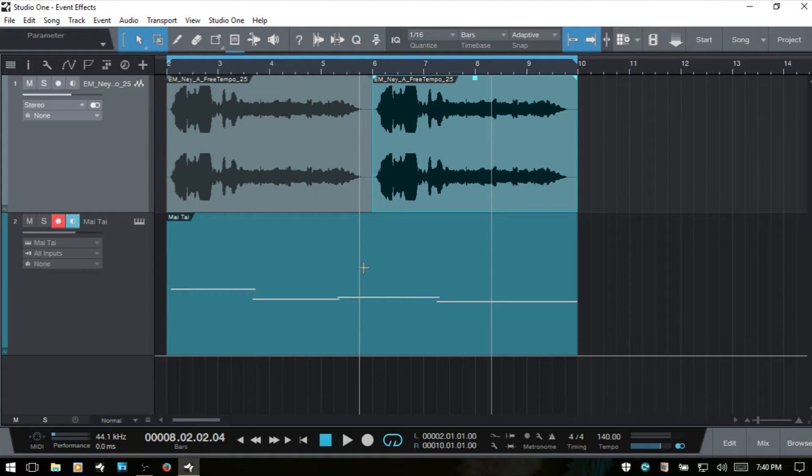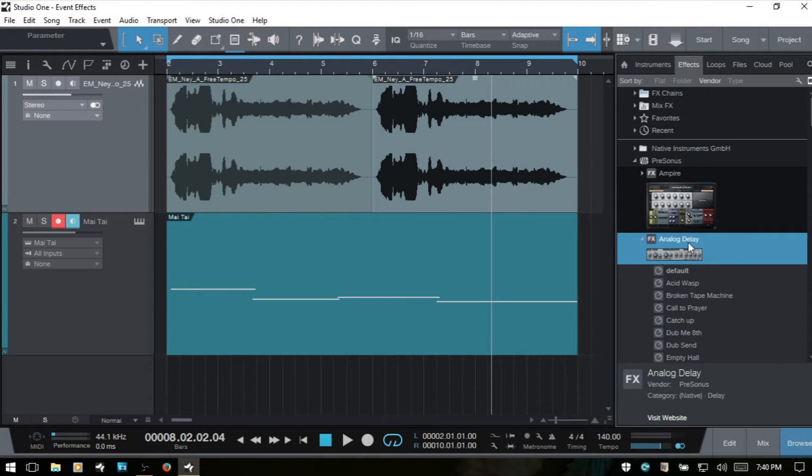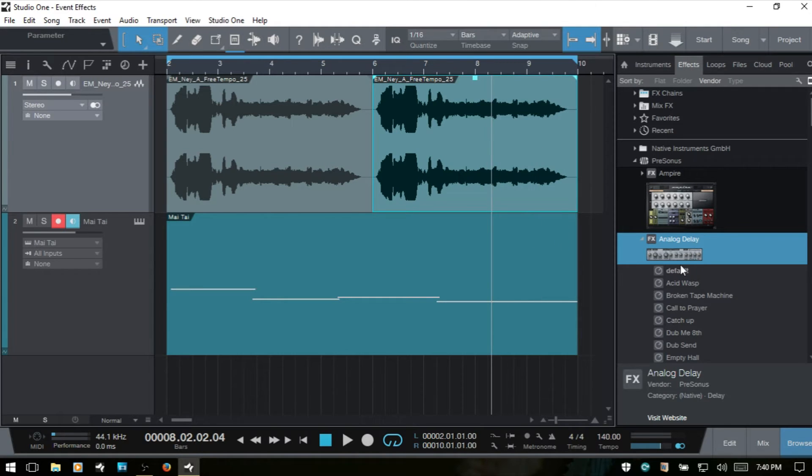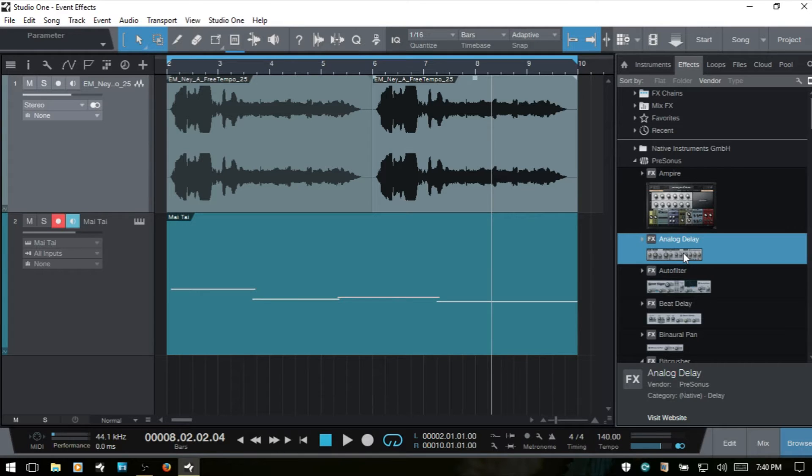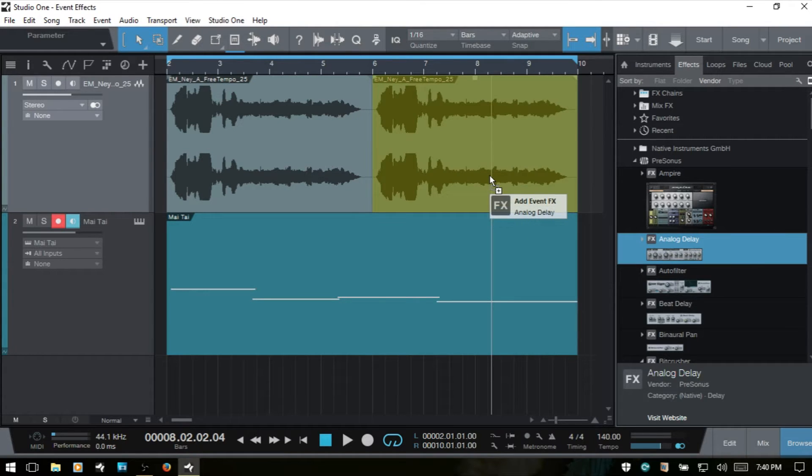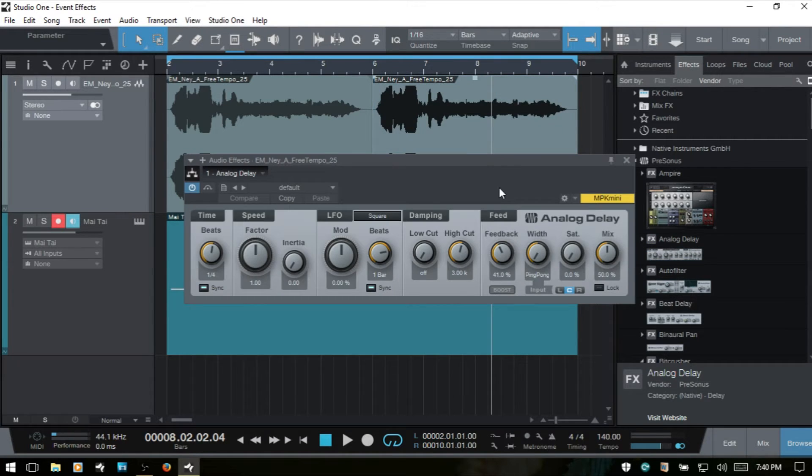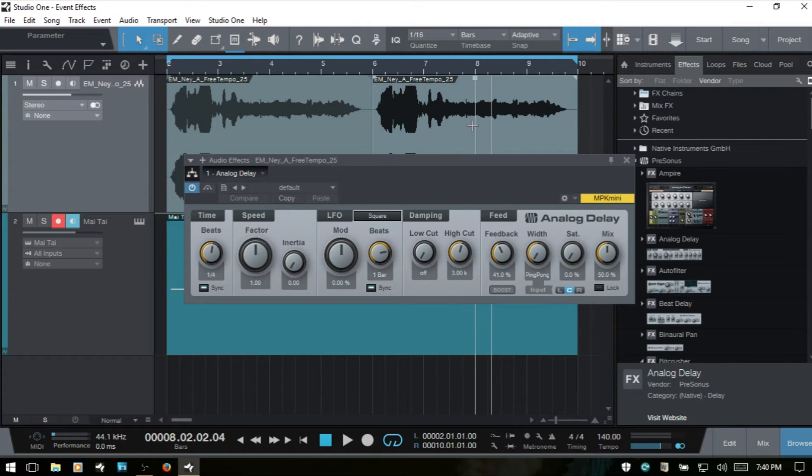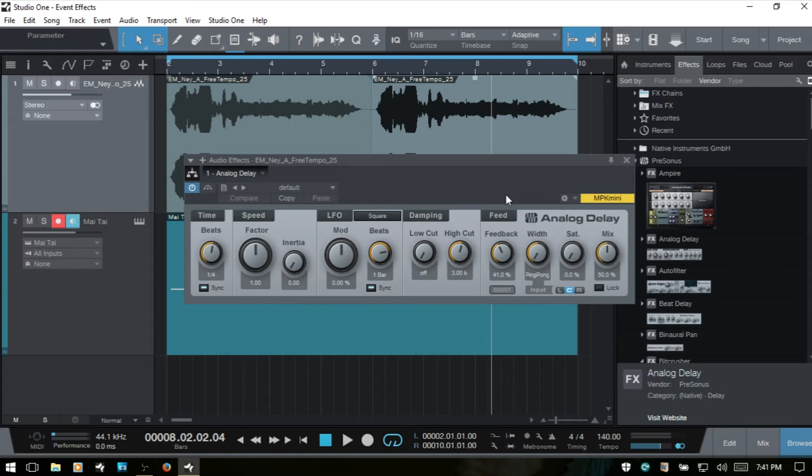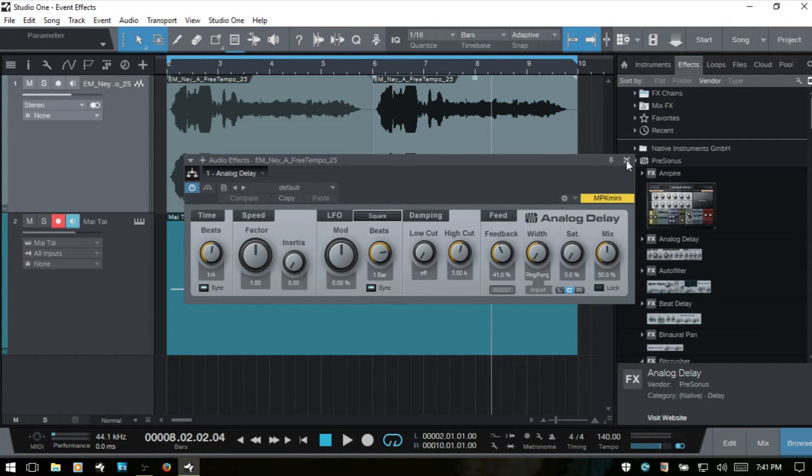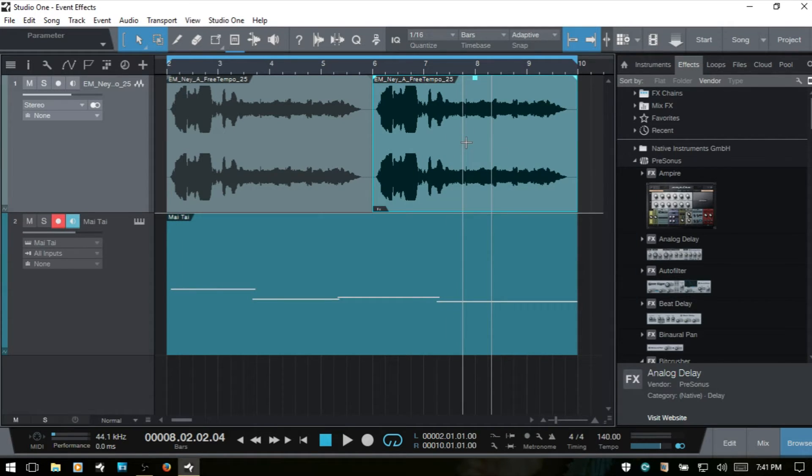I'll bring the effects back up. Now, if we would like to apply that analog delay to just one of these events, then what we would need to do is simply hold down Alt on our keyboard and then drag this. And now we're adding it to the specific event. And we can even select multiple events in the arrange view and then drag an effect onto multiple events at the same time. But we've just added it to this one event here.